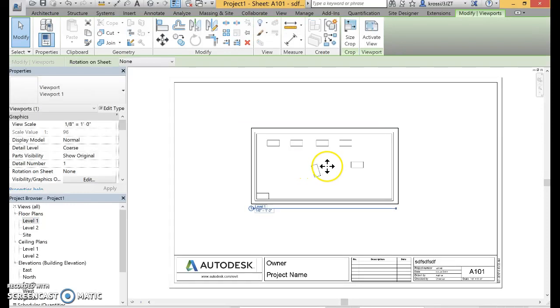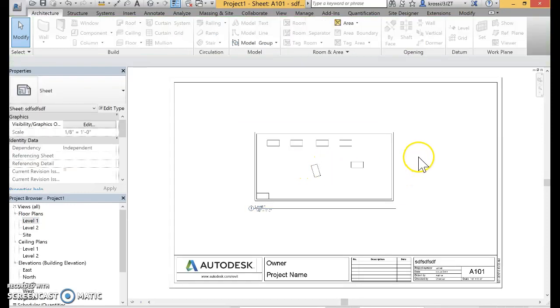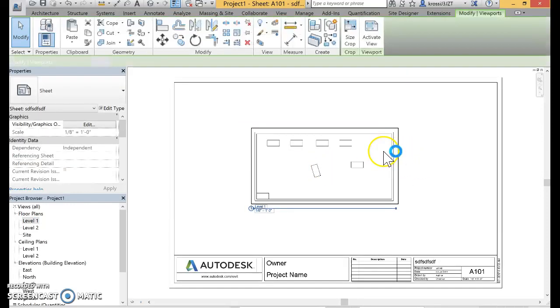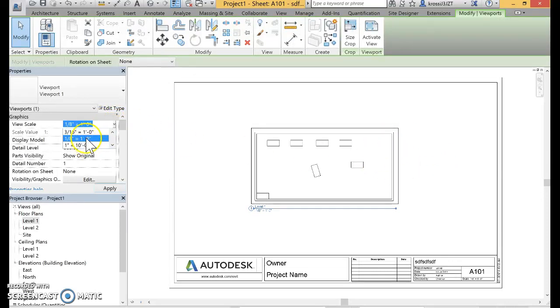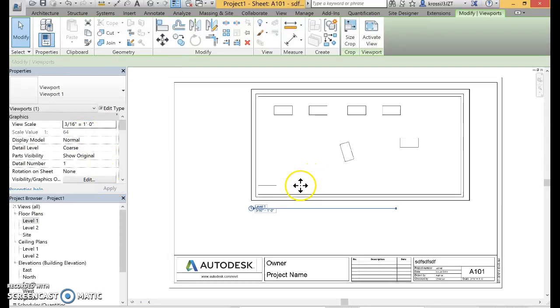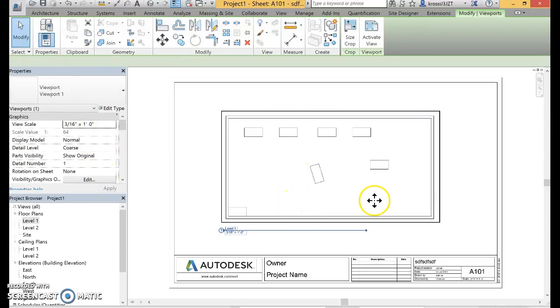You need to place it on the sheet. Something to note: if it's the wrong scale, if you need it bigger, you can just click on it and change the scale over here. That's if I want it bigger.